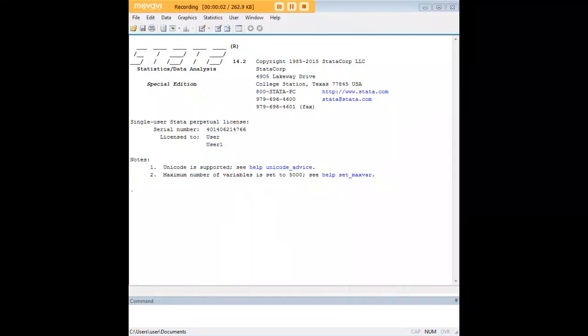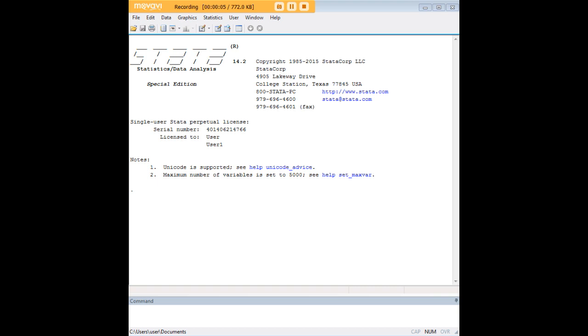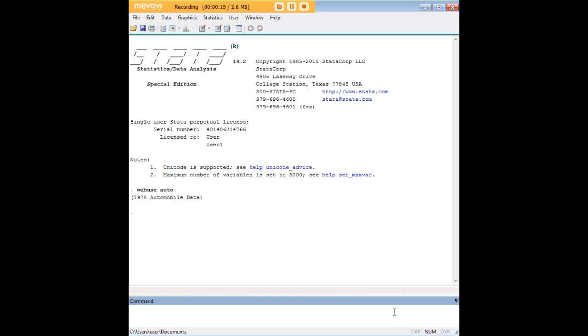Hi there and welcome to 272analytics.com's tutorial on how to use the Shapiro-Wilk test of normality of distribution in Stata. In order to do so, let's begin by loading the auto data set that's within Stata, so we just type in web use auto.